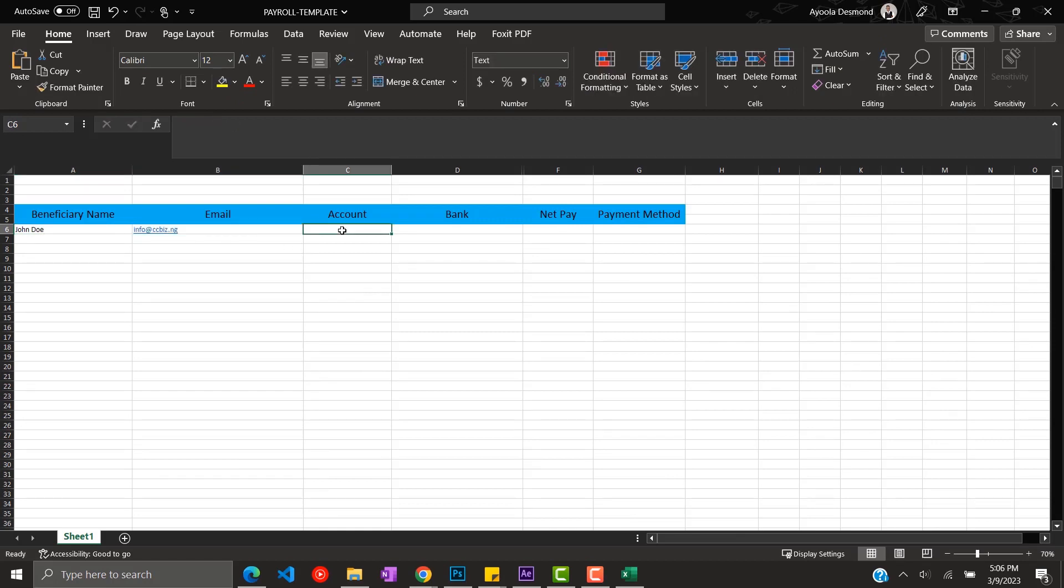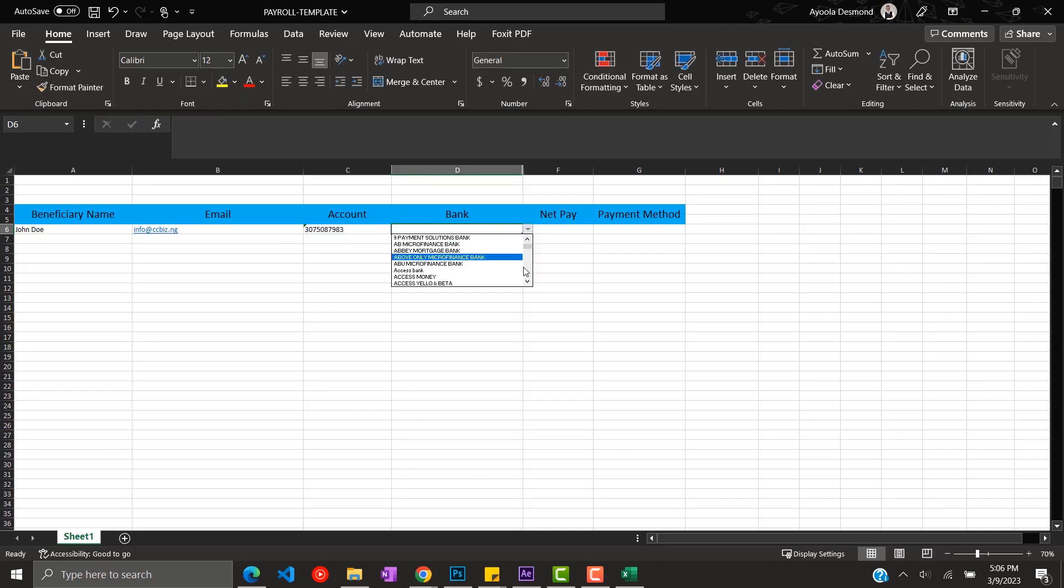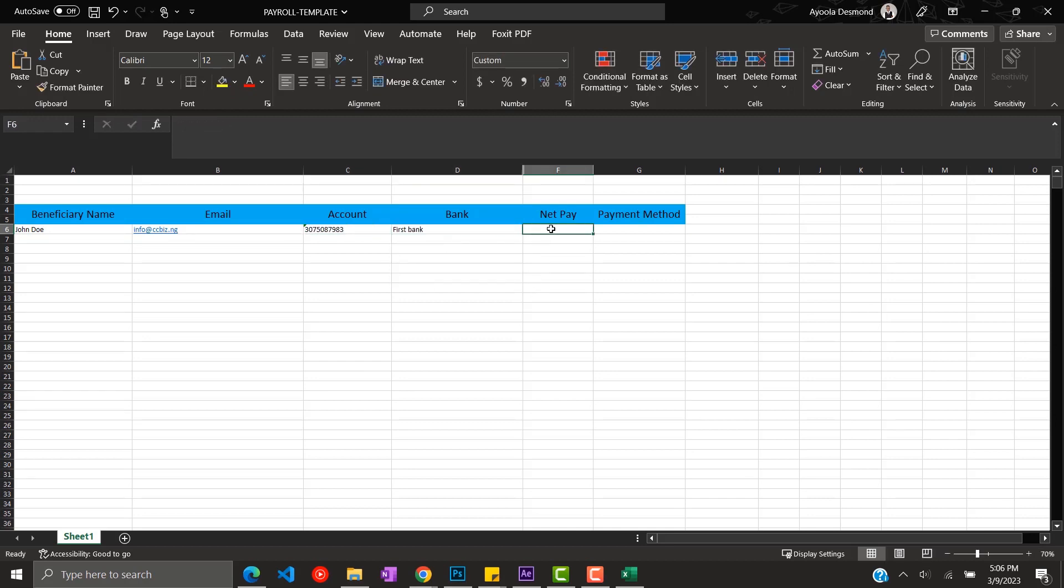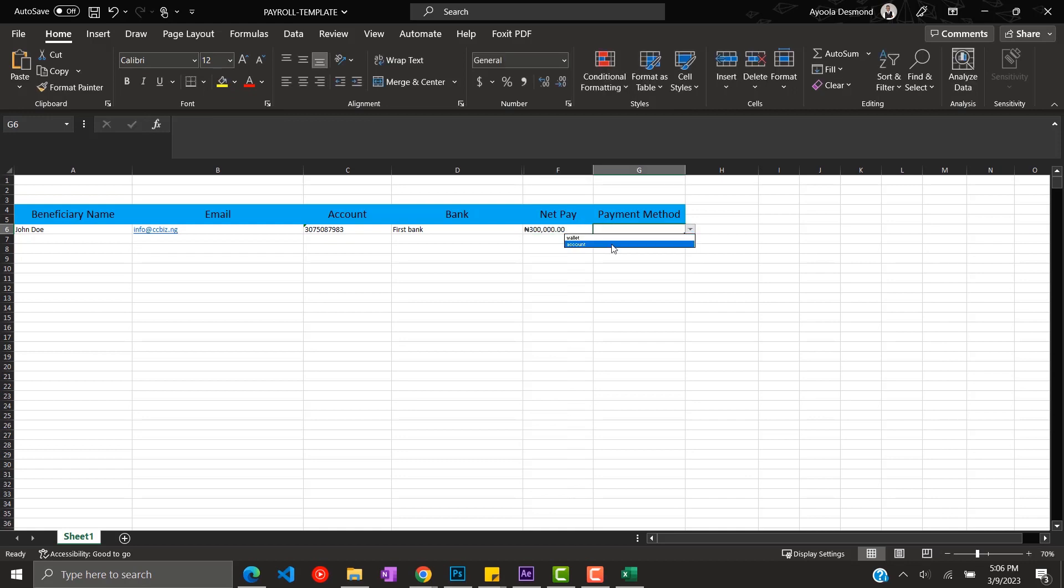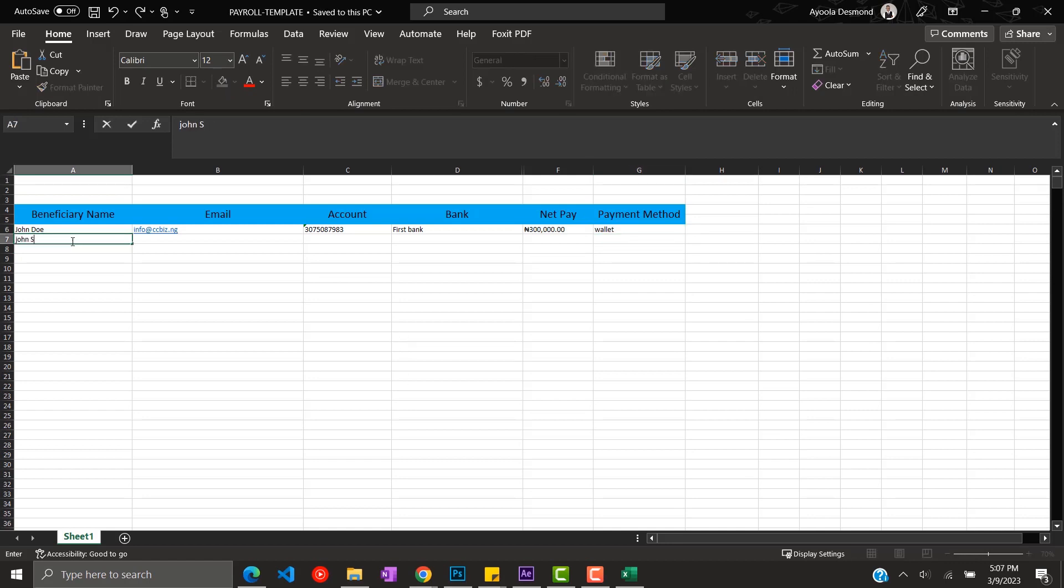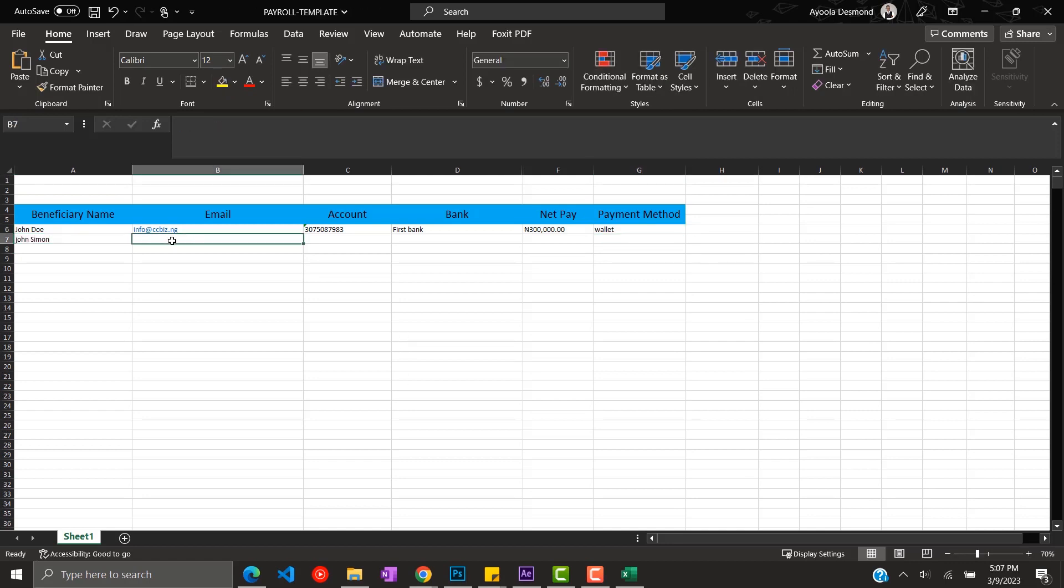For the account, you have to fill in the respective accounts that will be receiving the payments and then the payment methods too, whether it's the wallet or the bank accounts.